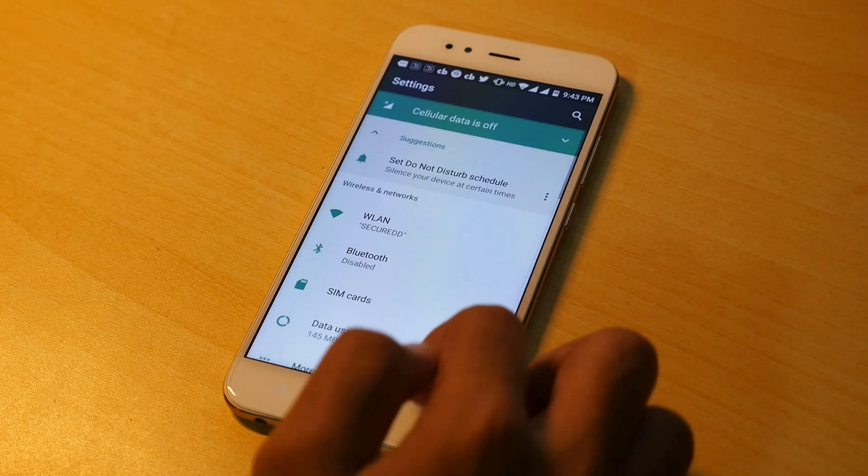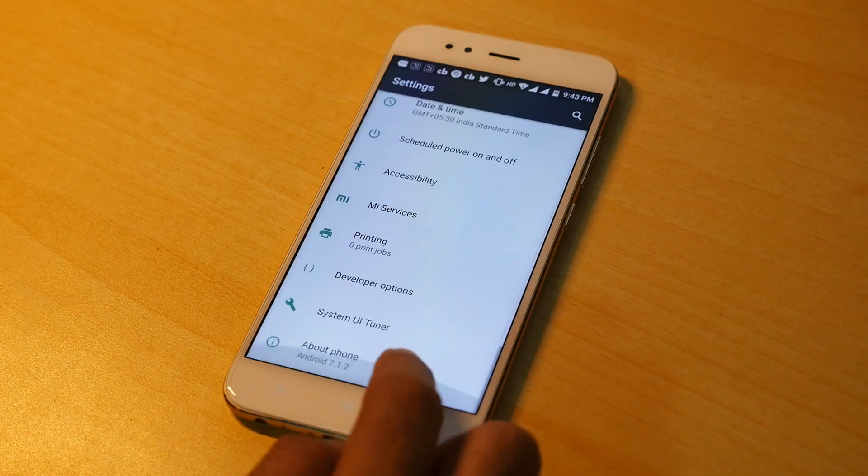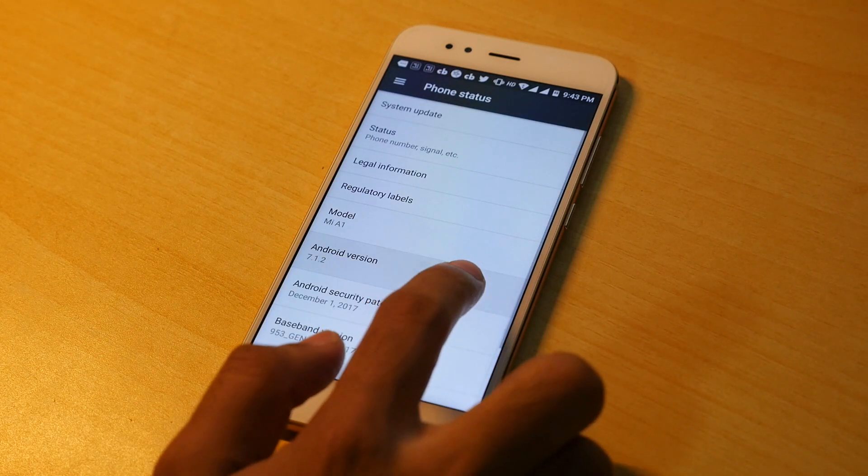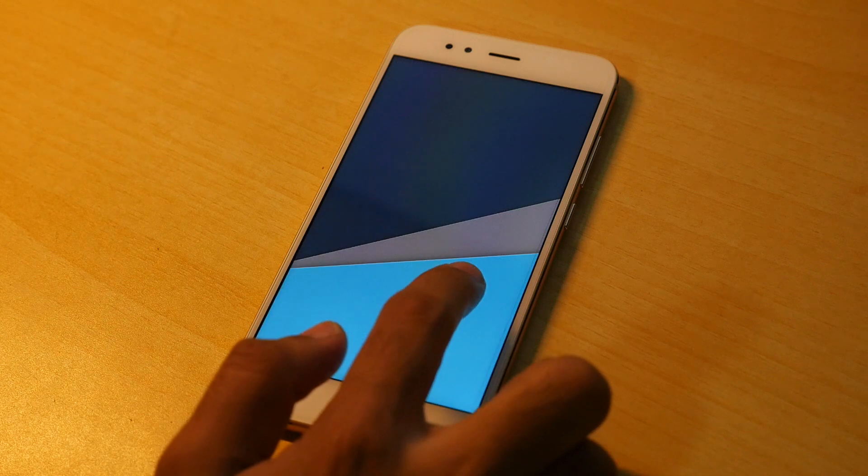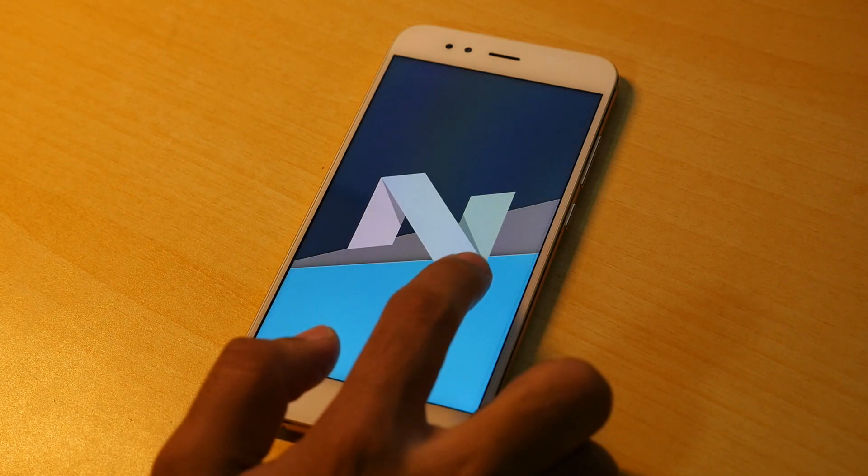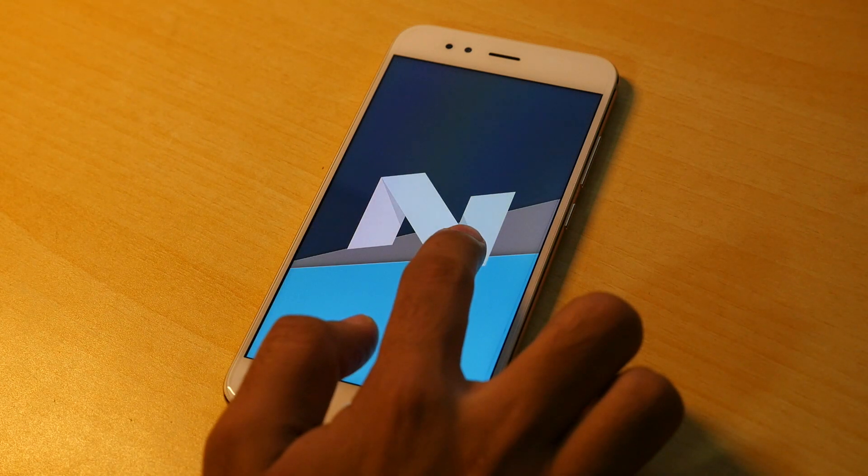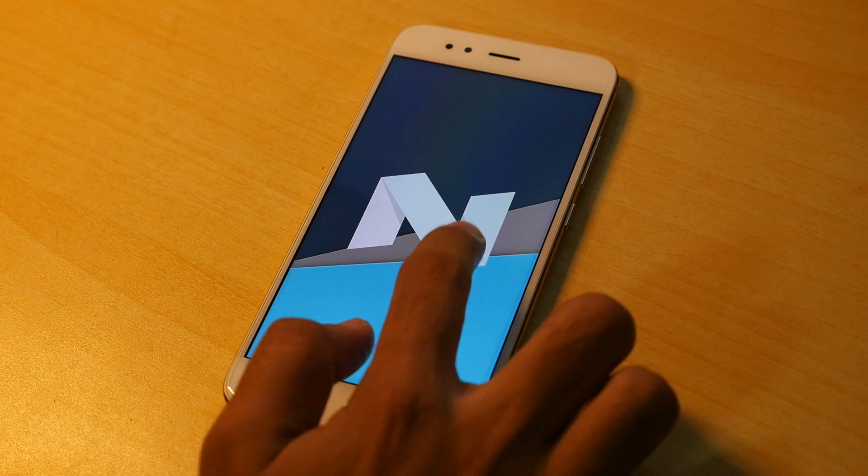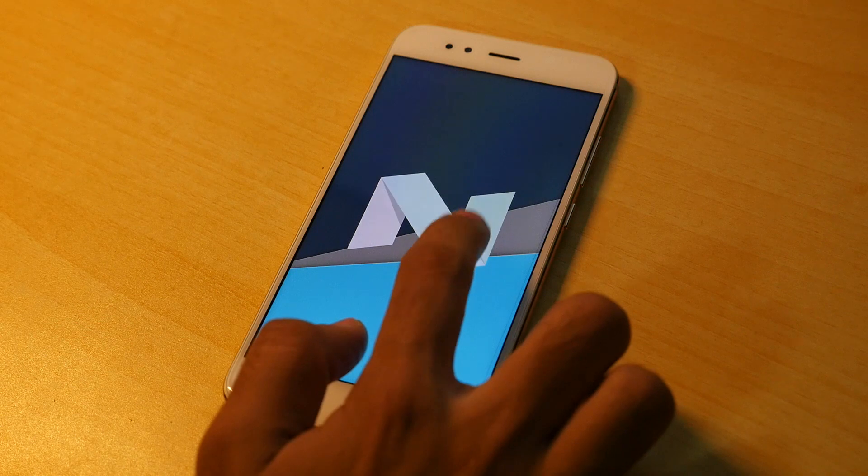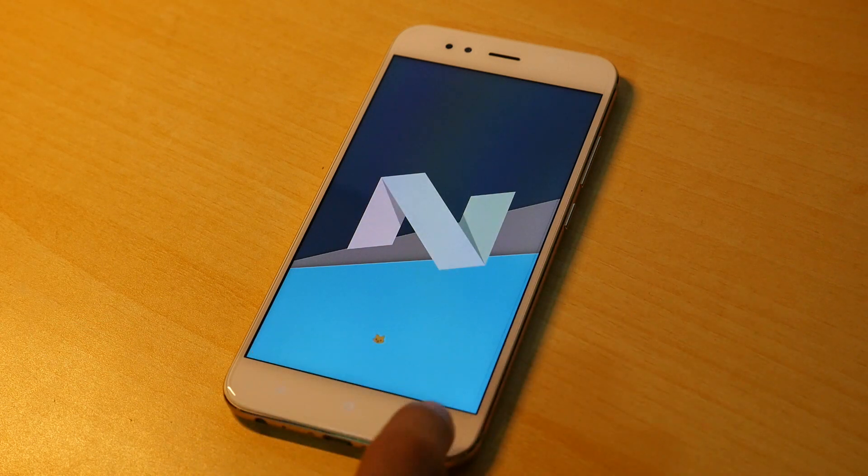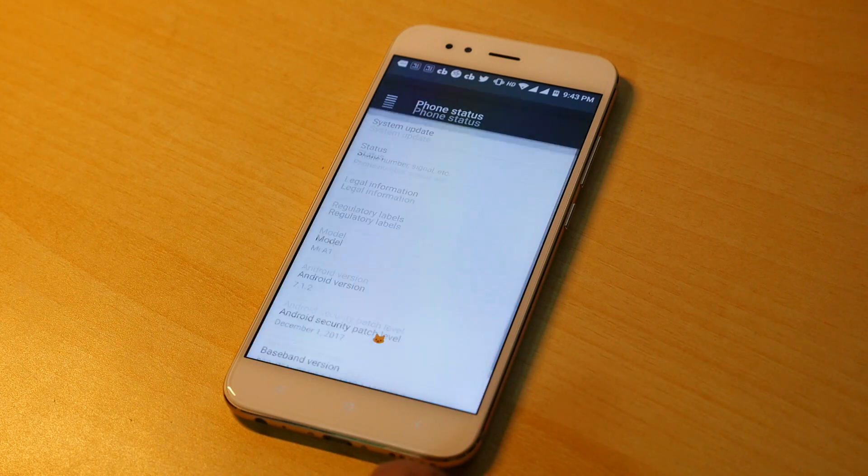Currently my Xiaomi Mi A1 is on the latest stock ROM which is based on Android version 7.1.1, Android Nougat basically, and I want to install Android Oreo but that's in beta right now and I cannot install beta ROM on my device.